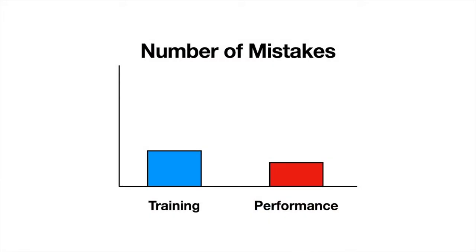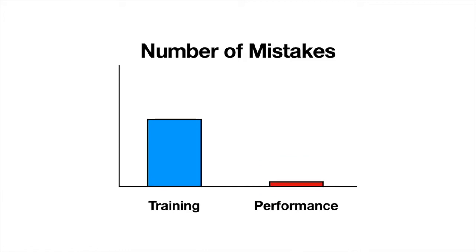By contrast, if you have a surgeon who maybe made a lot of mistakes during the training phase, but they turned out to be a very good surgeon once they got through those mistakes and improved, that's great. That's what we care about. In most cases, desirable difficulties mean increasing mistakes during the training phase. So you increase the number of mistakes that a student or learner is going to make during the training phase, but you decrease the number of mistakes that that same person is going to make during the performance phase.